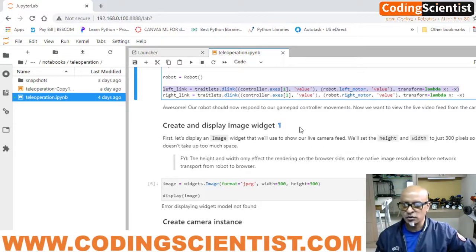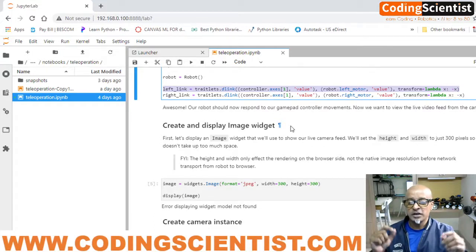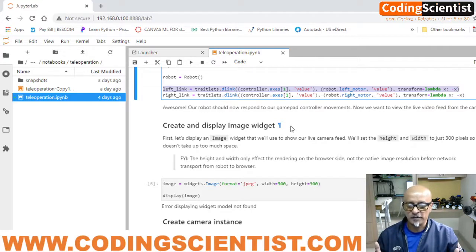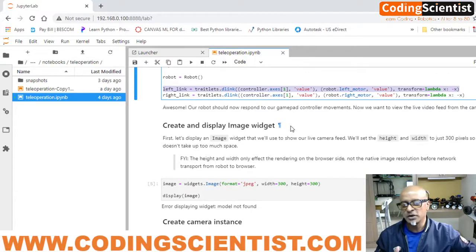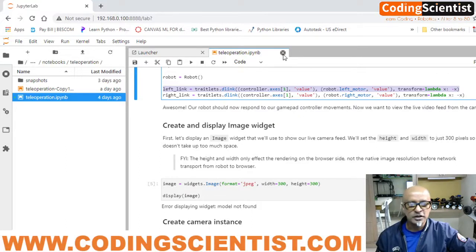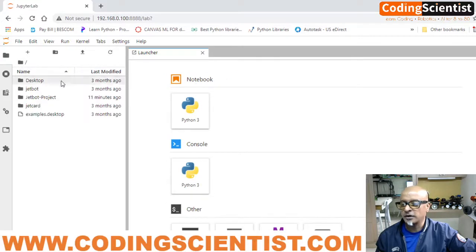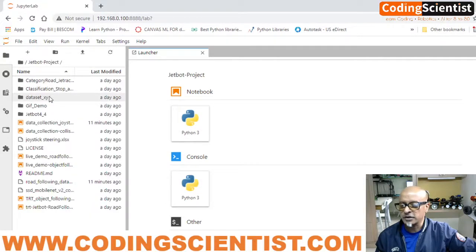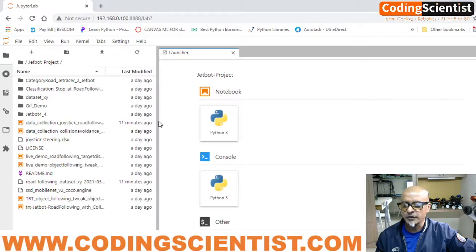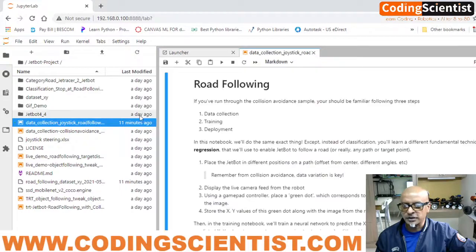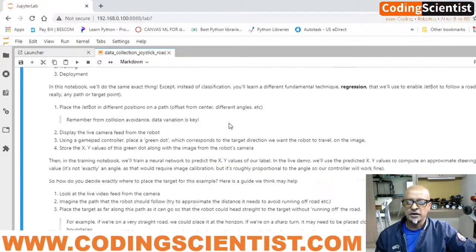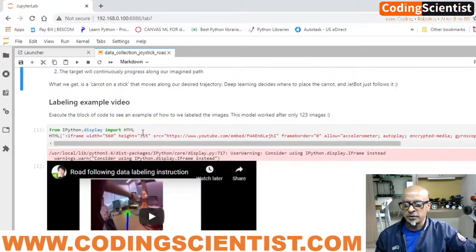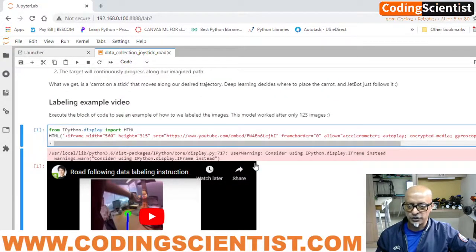I am going to show you how to do that, and I am going to leave the link to my GitHub repository below this video so you can have access to the code which I had written. Let me just close this and go to my custom project Jetbot project. I have tons of codes which I had written. So let me open up the joystick module.